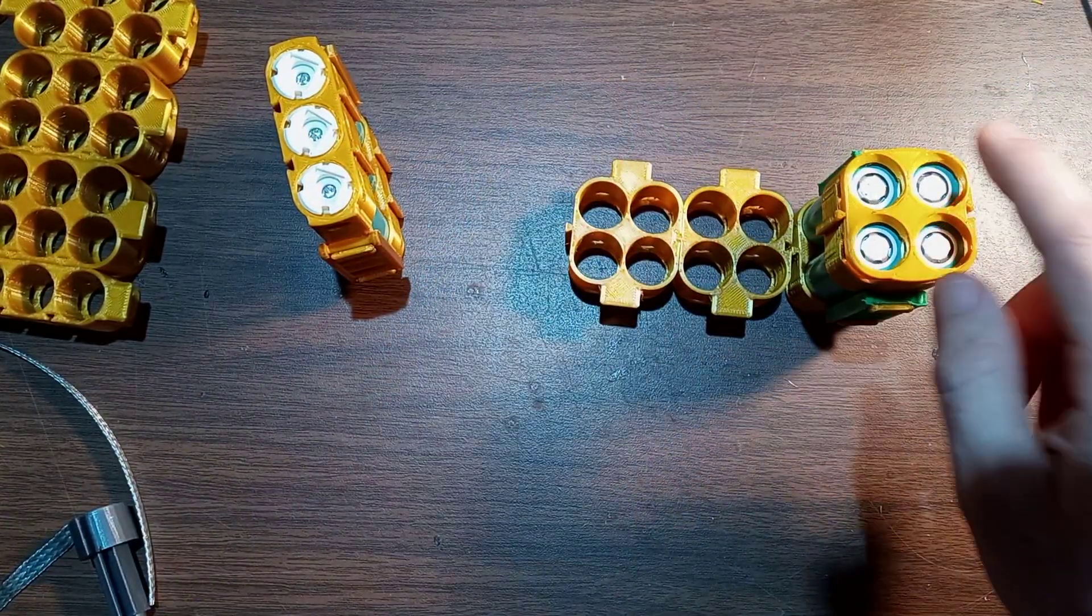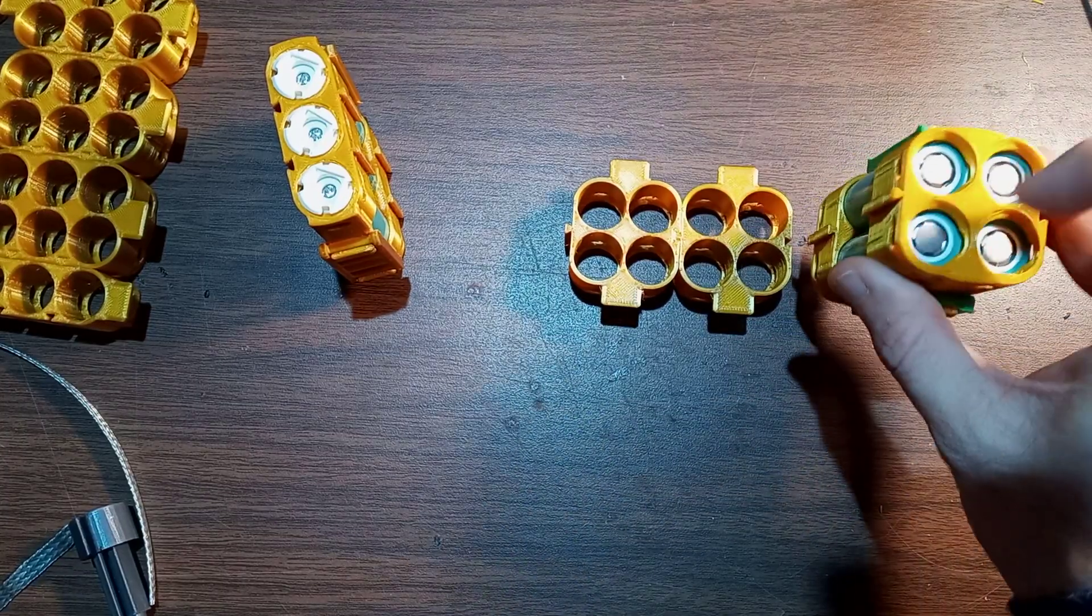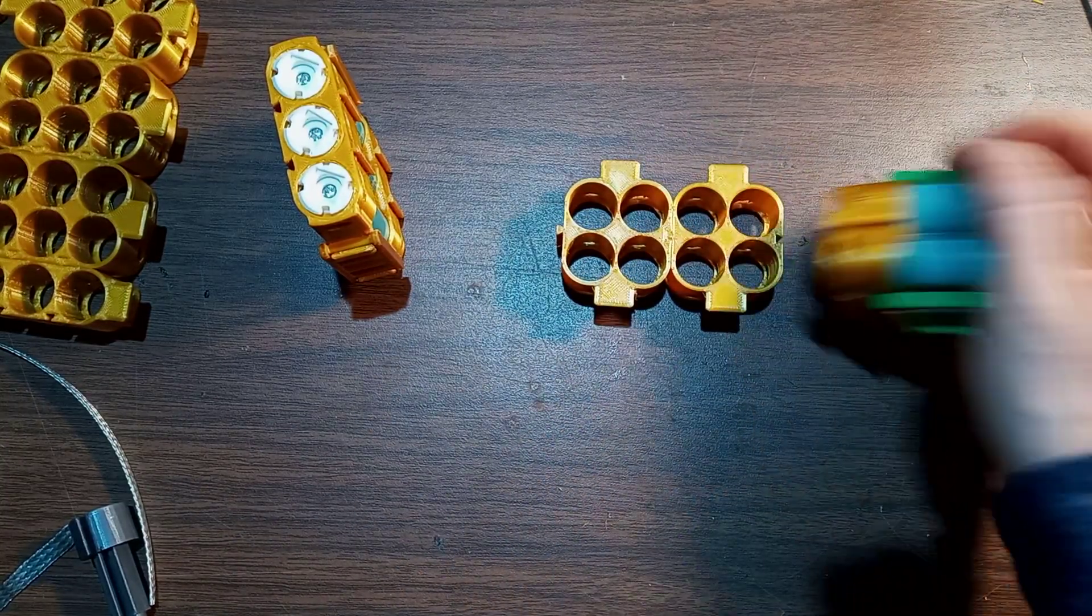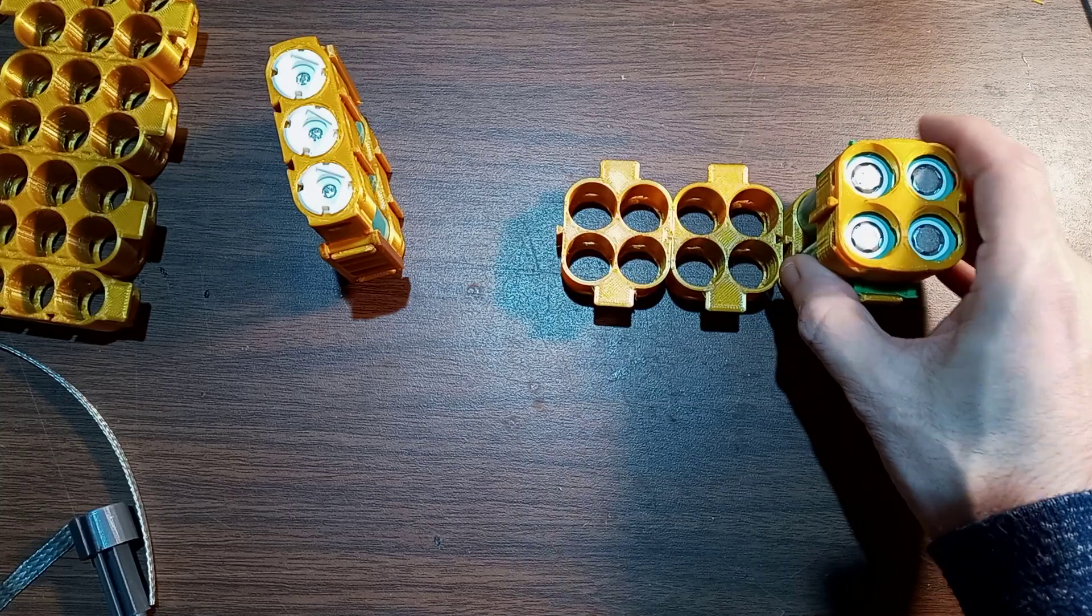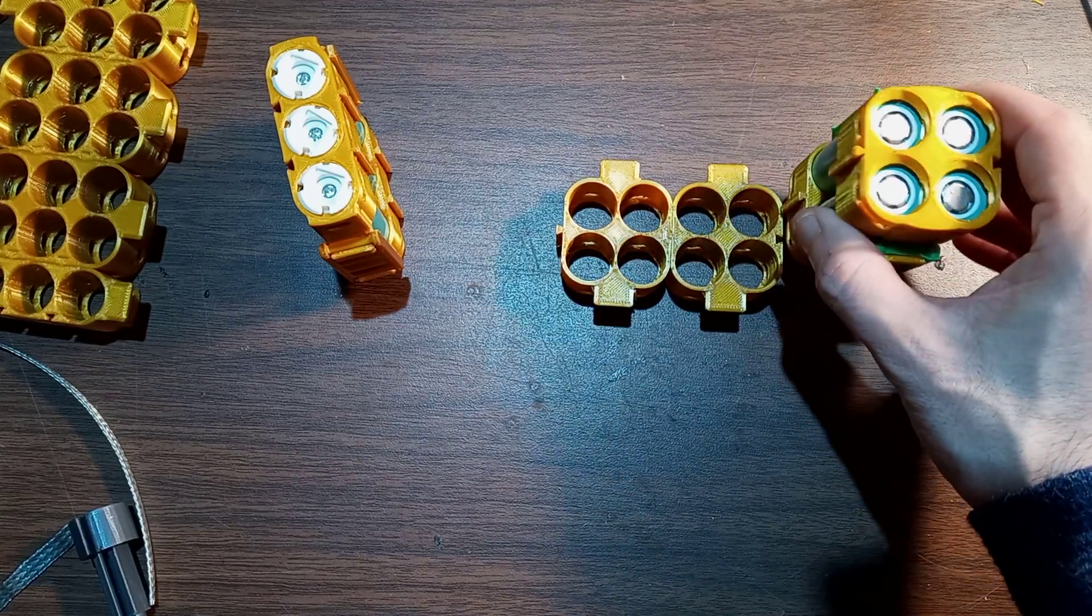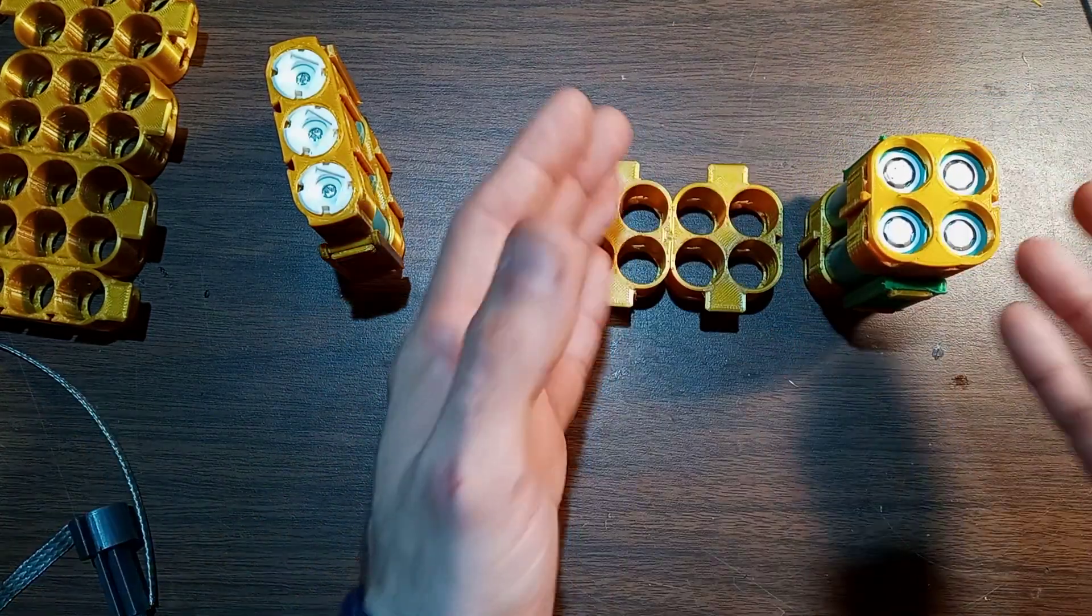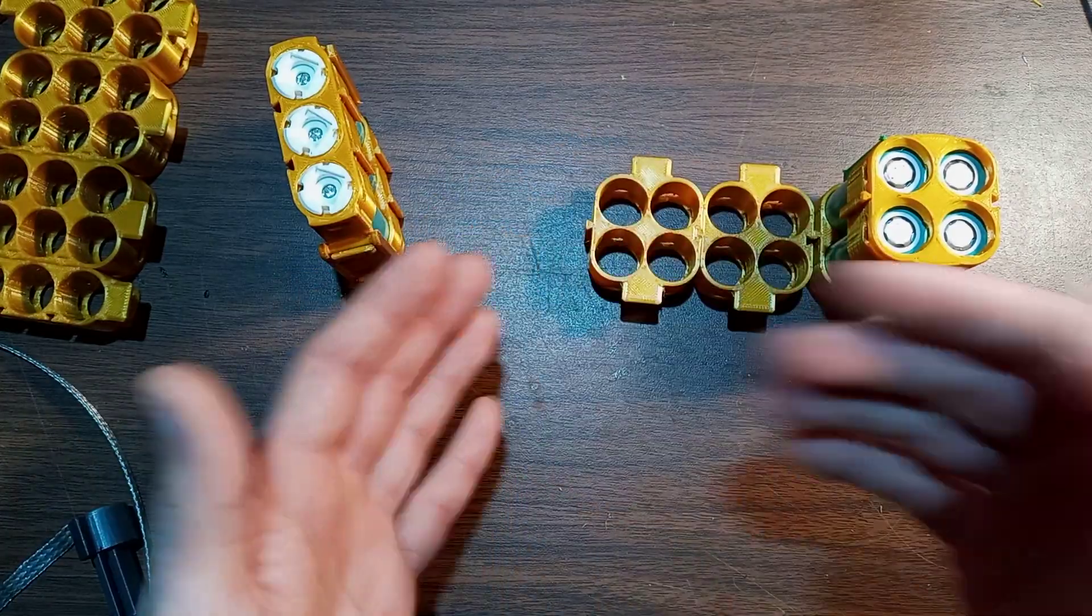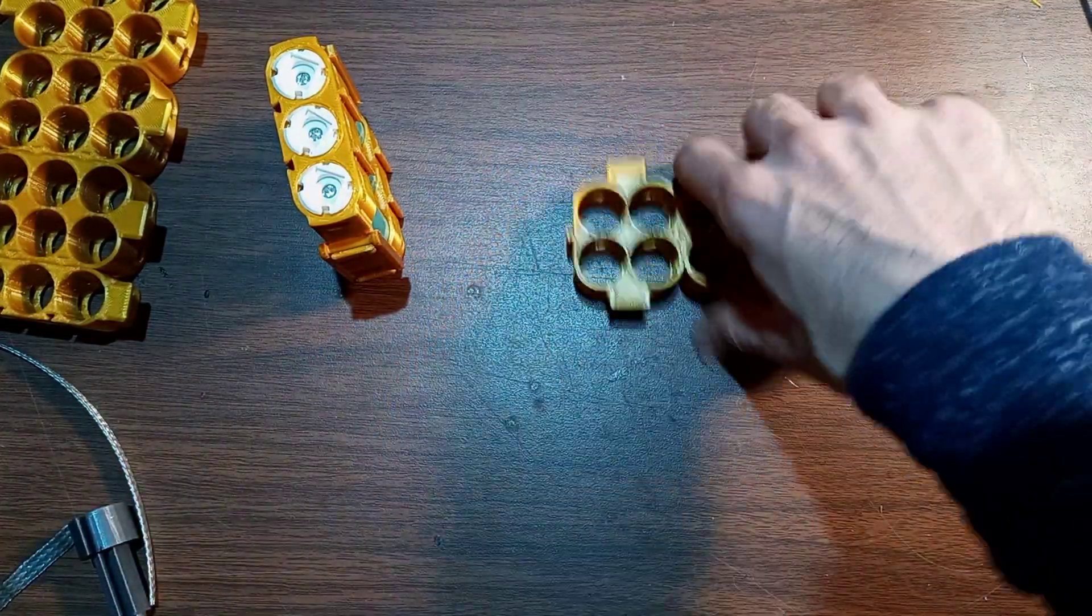And instead of doing a 4S, you can put them all up like this, connect it all with braid on both sides, and each one of these four cell modules becomes a single cell. And you can make a 3S battery, connect another one, make a 4S battery. Expandable.